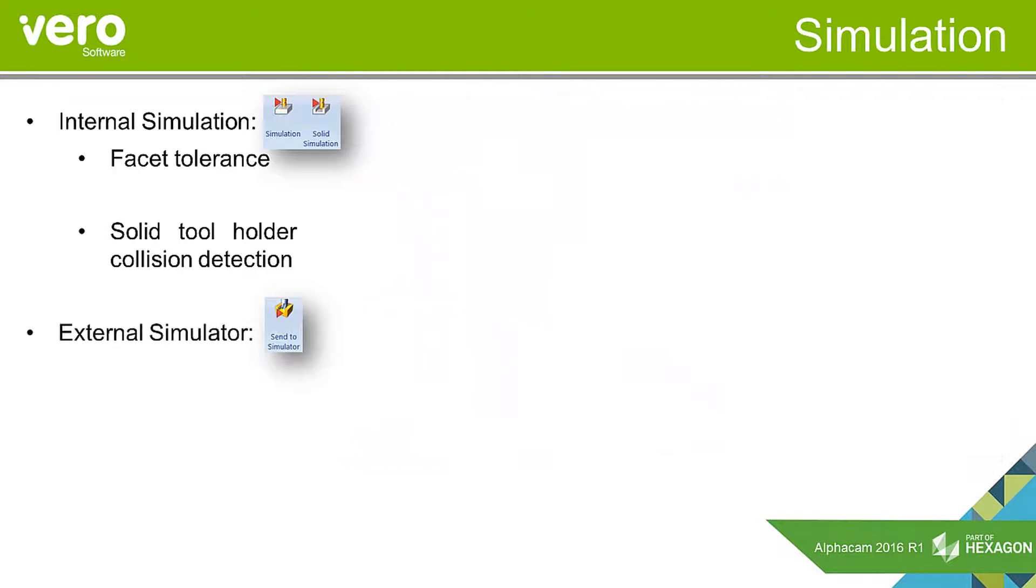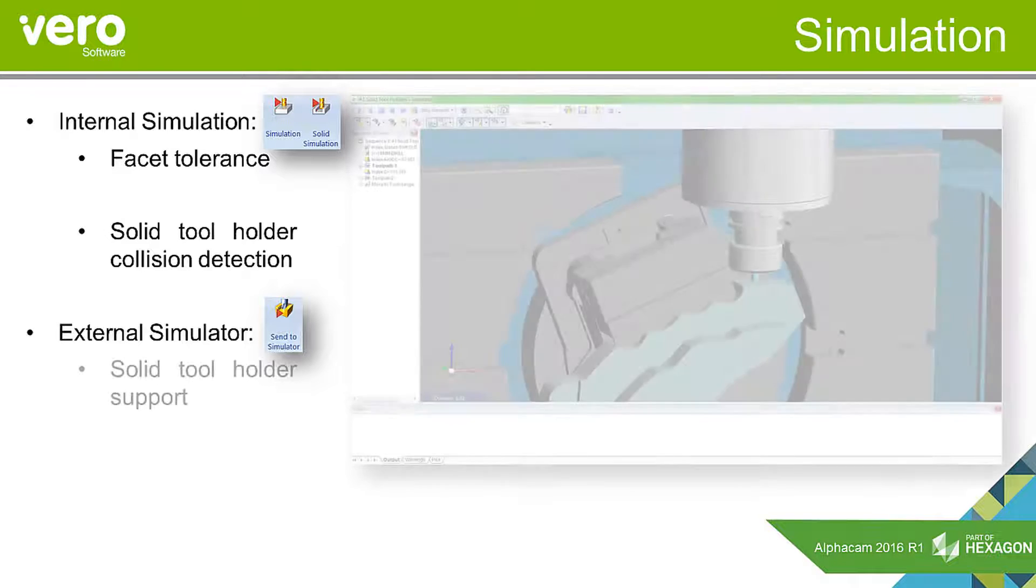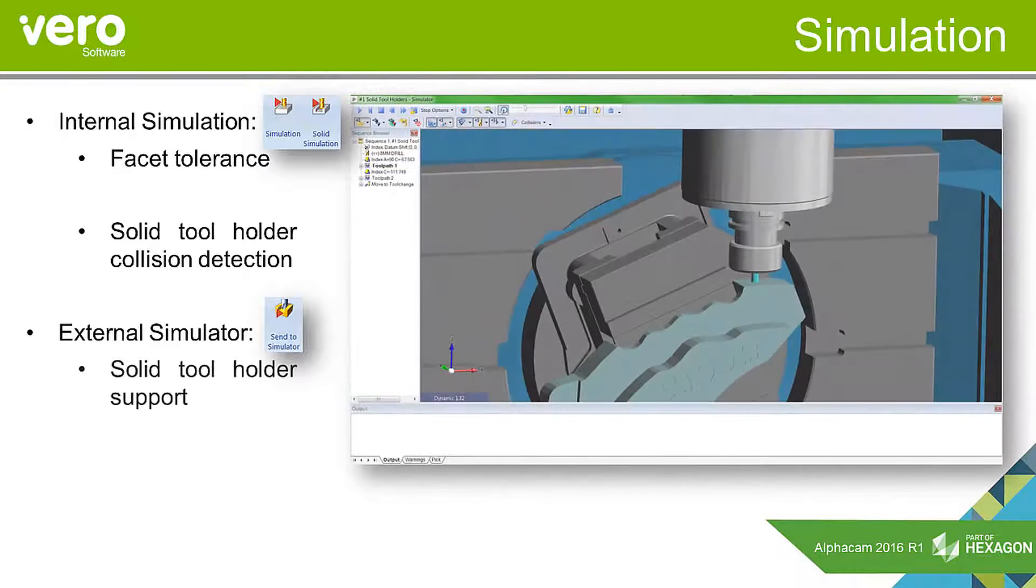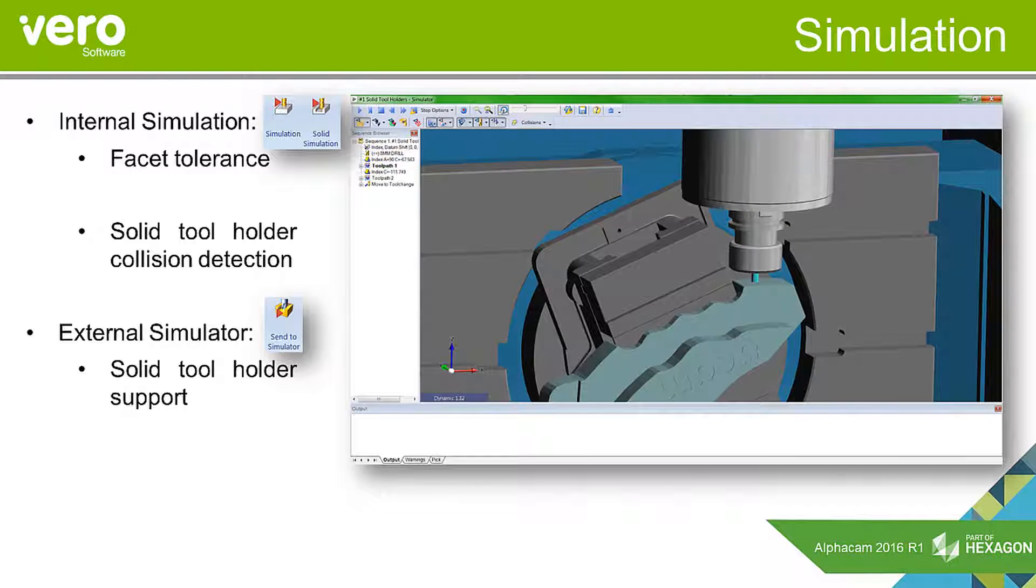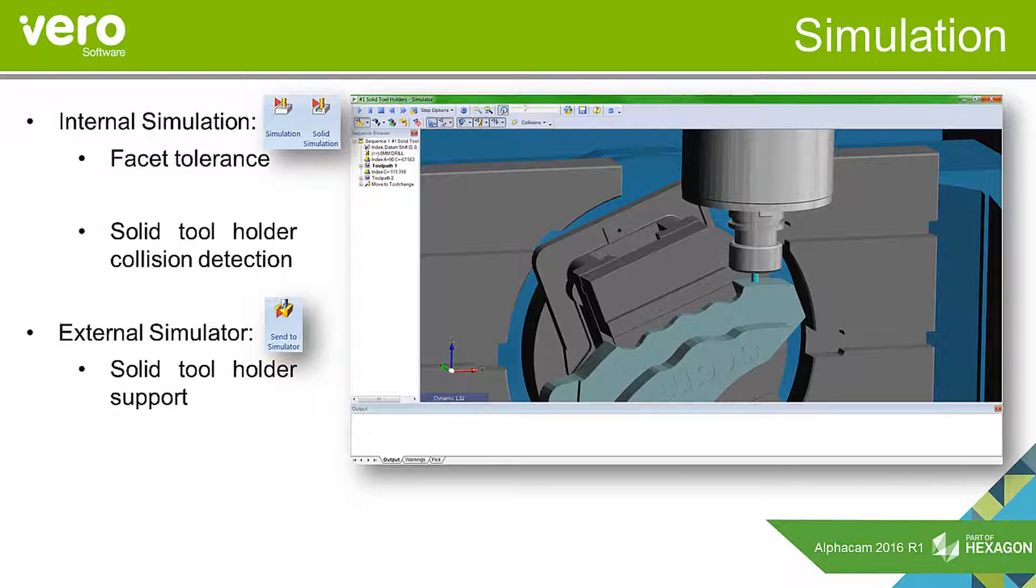Moving on to the external simulator, we have now added support for solid tool holders, whereas before it was only supporting wireframe tool holders.